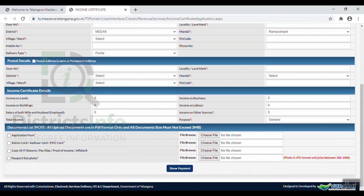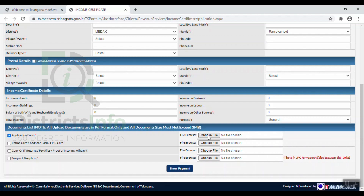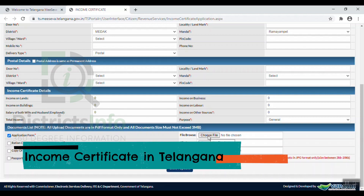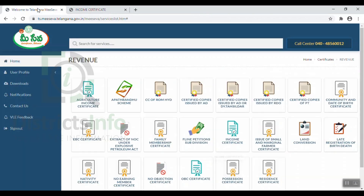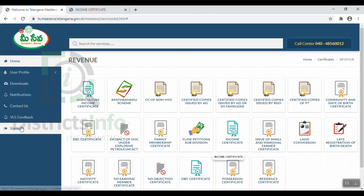Then, under the Document List, we are going to upload the required documents saved in PDF format. You should scan and save your documents in PDF format. Click the file upload button, browse and choose the file to upload. You can find and download the application form from the MeSeva portal under the revenue section.